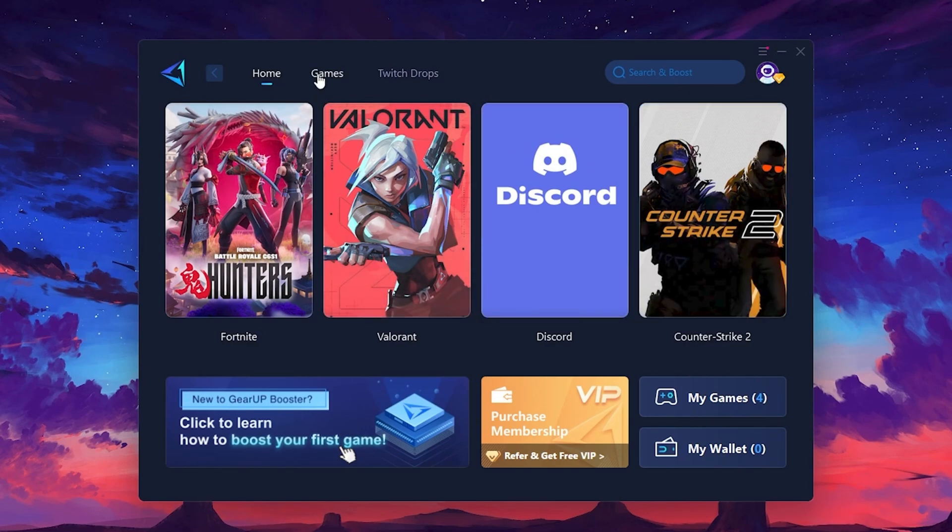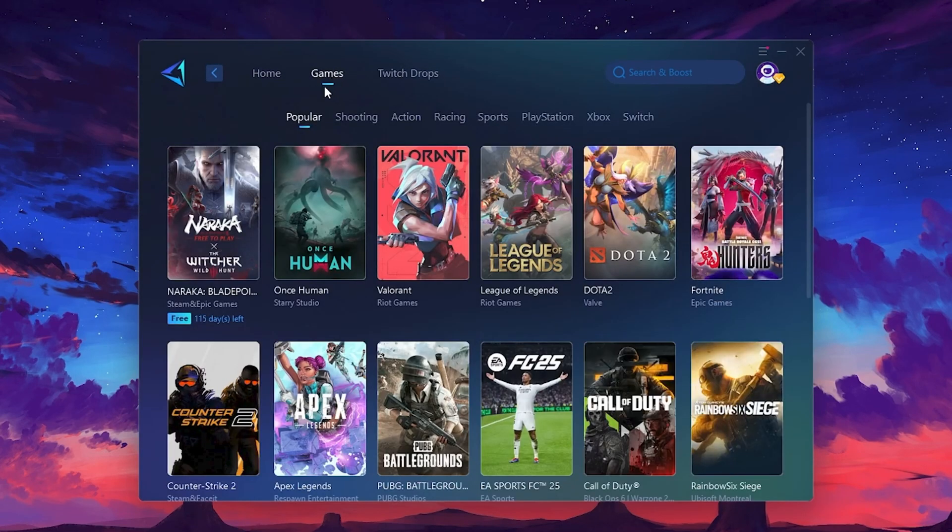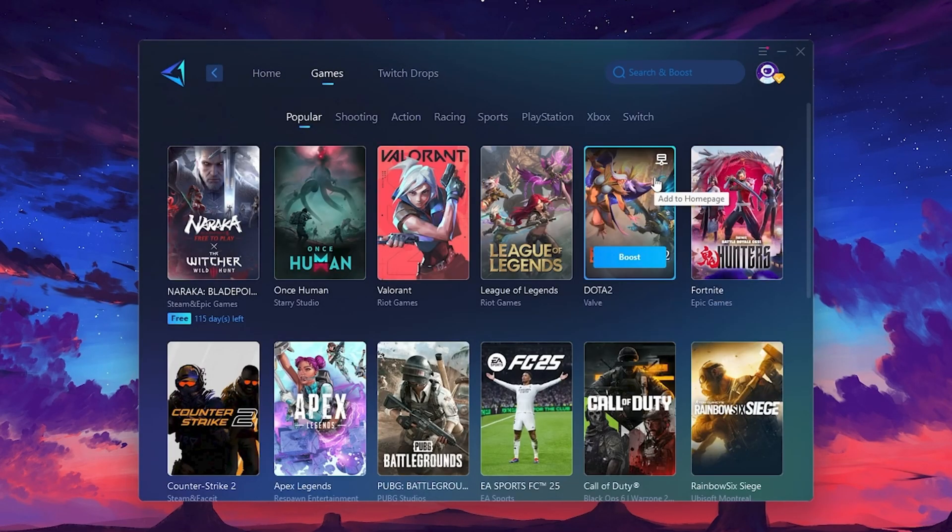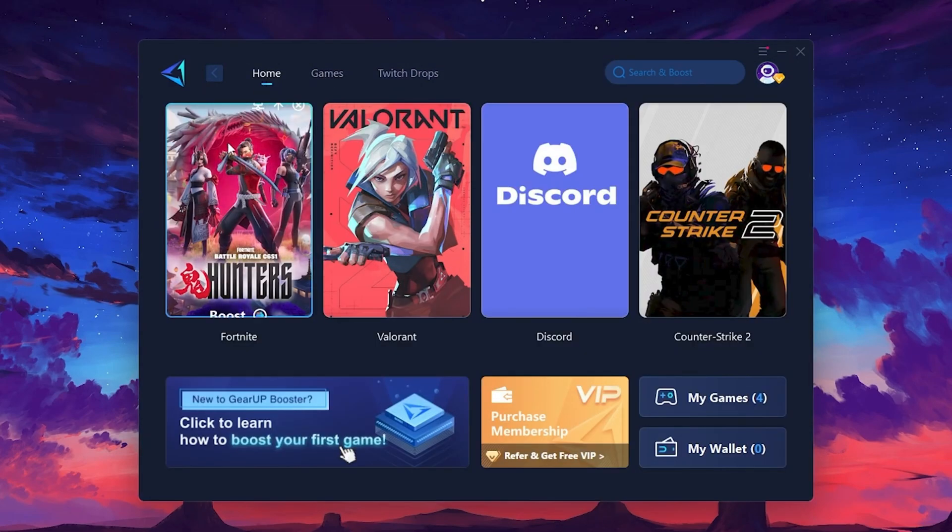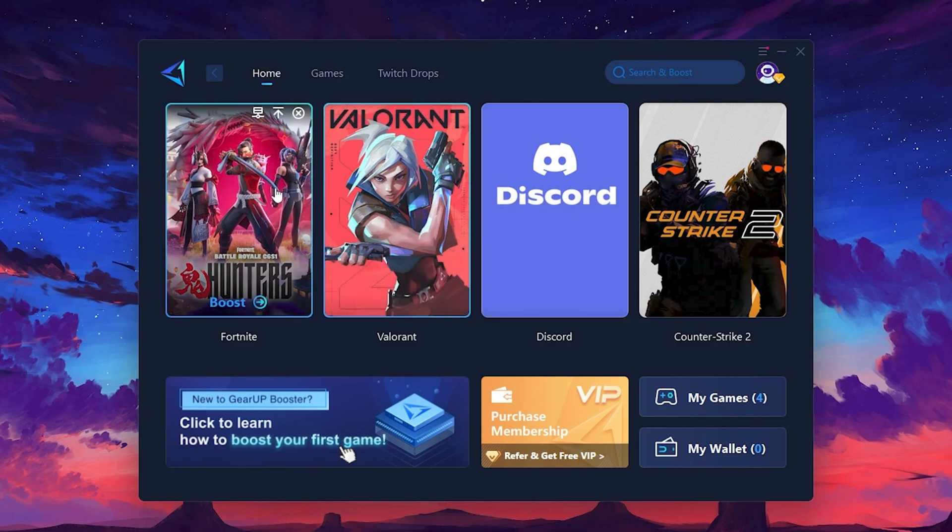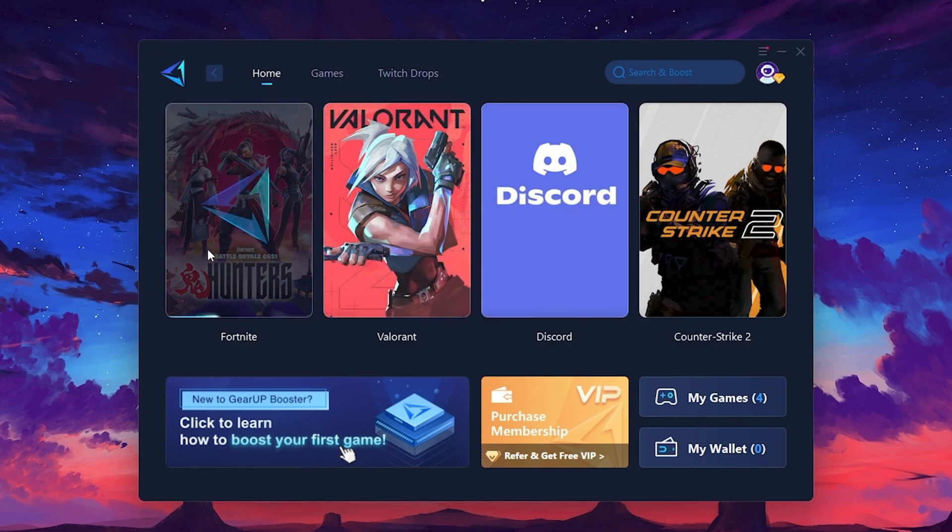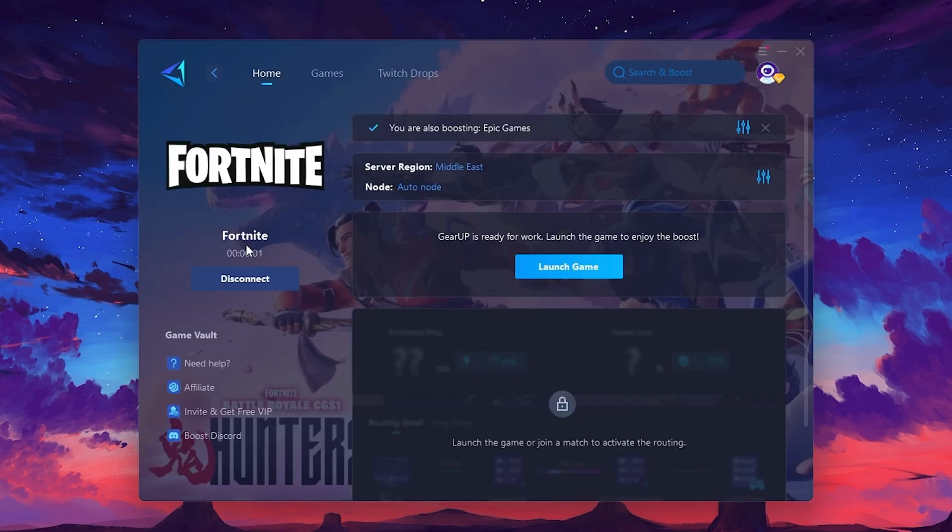If you go to the Games tab, you can browse thousands of games available for optimization. To optimize your network and FPS, return to the Home tab and select the game you want to boost. For example, I'll select Fortnite. Click the Boost button and the tool will begin optimizing the game. It will automatically find the best server for you.